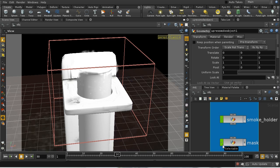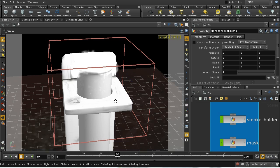Welcome to this tutorial which is going to look at how to create a bubbling test tube effect. We're going to split this into several parts: first there's a particle system which is creating the bubbles, then this is being used to source the smoke, and finally we're using some masks and some wind to create the random movement of the smoke once it leaves the test tube.